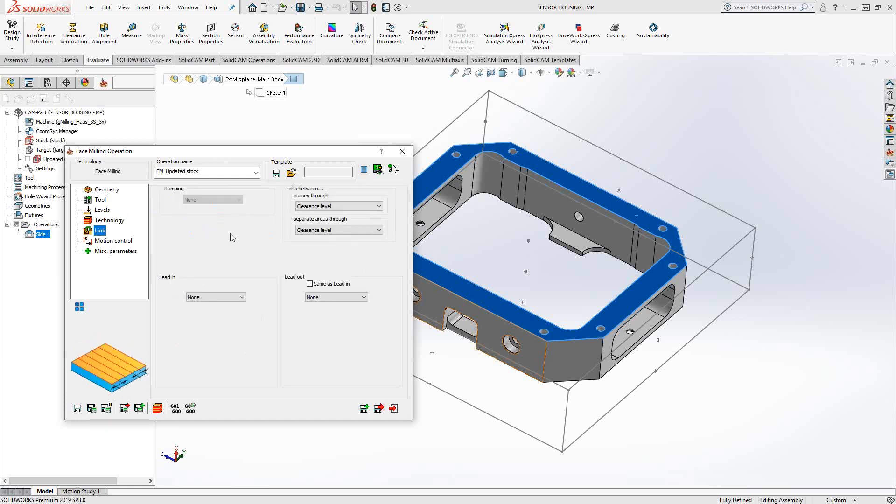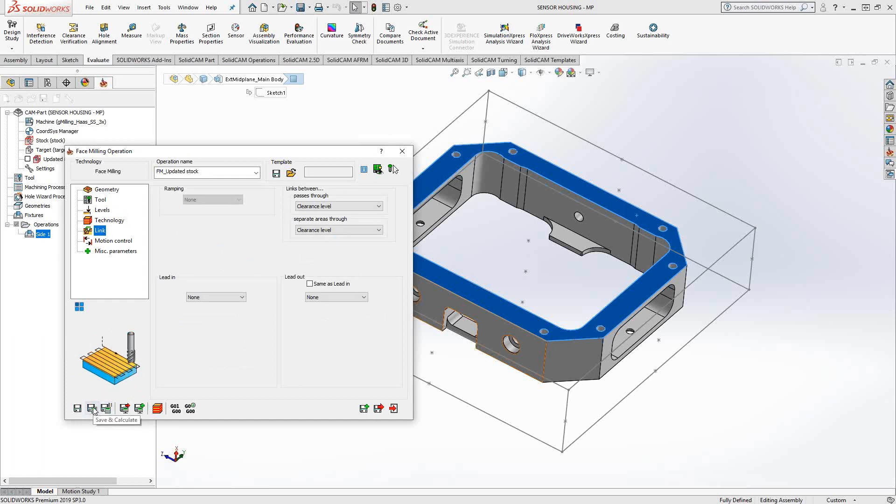And then under link, basically you can add in your lead in, lead out. Now, if your extensions are off the part and you are making sure with your zigzag you're off the part, you don't technically need a lead in, lead out. But again, you have the option here to add it in.